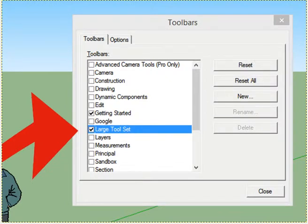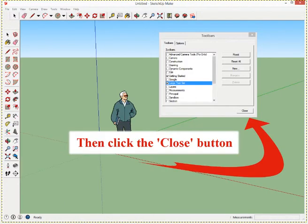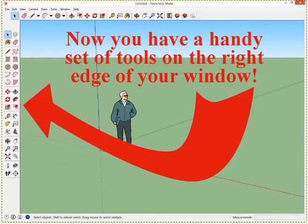There you can see it. Next, click the Close button and ta-da, now you have a handy set of tools on the right edge of your screen.